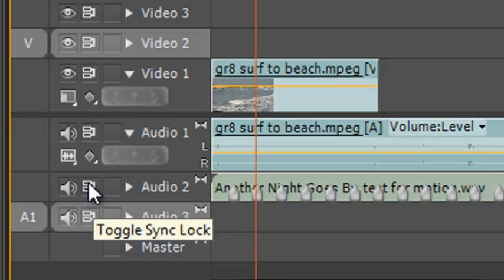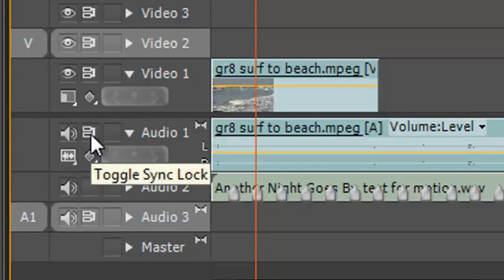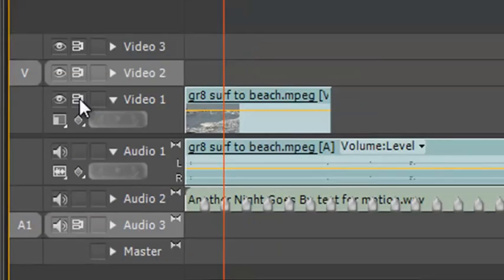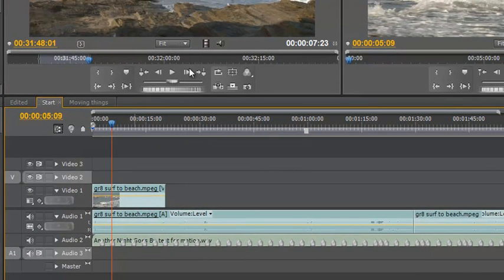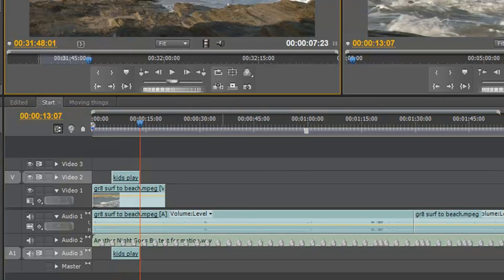So if I toggle the sync lock on these ones, and now I insert my track, there it goes perfectly over the top.